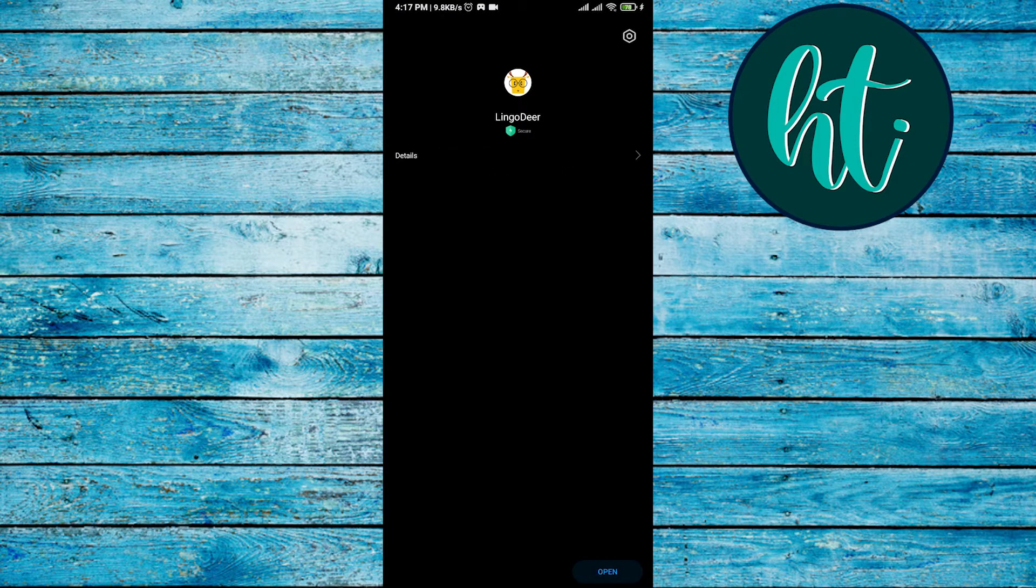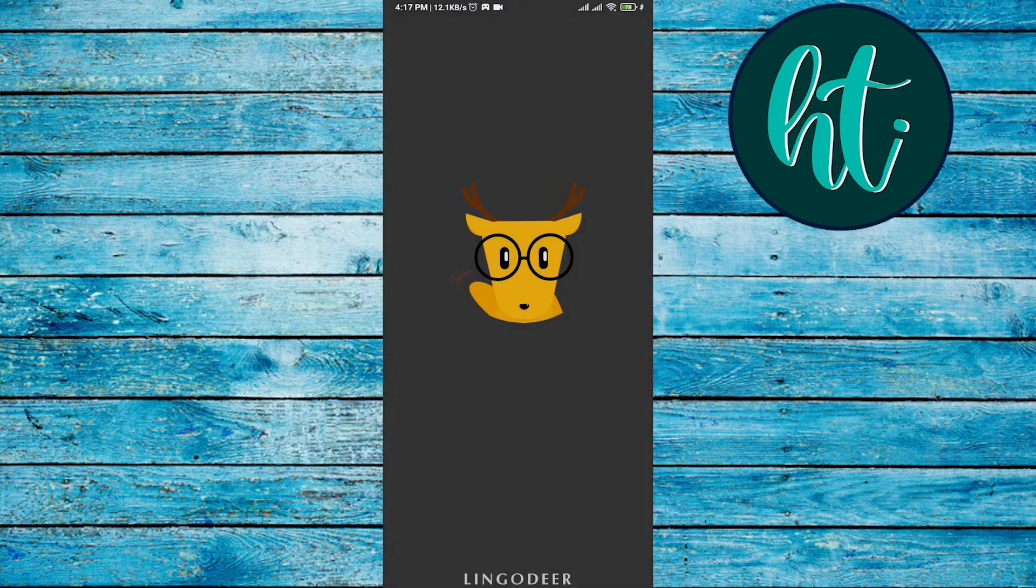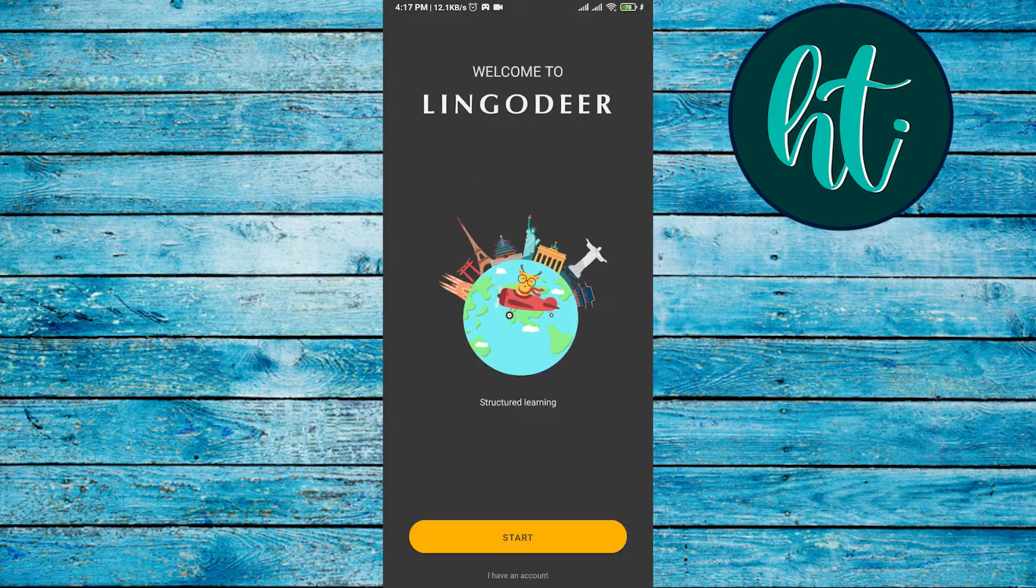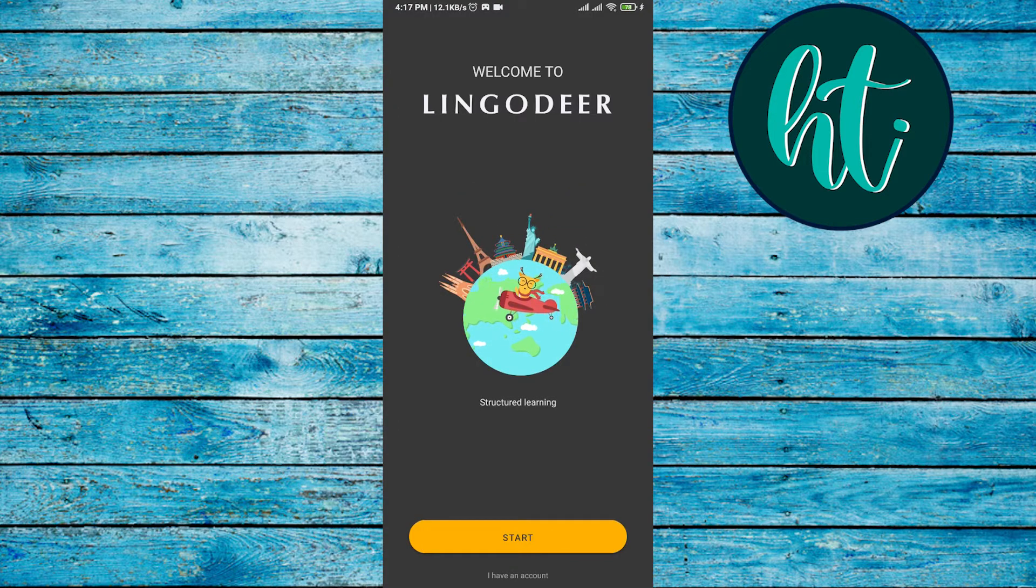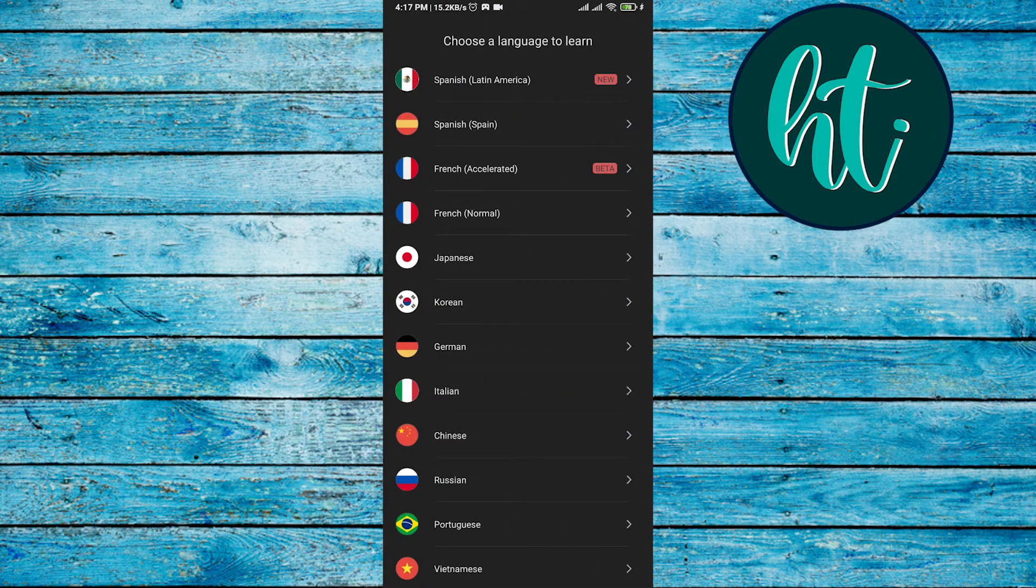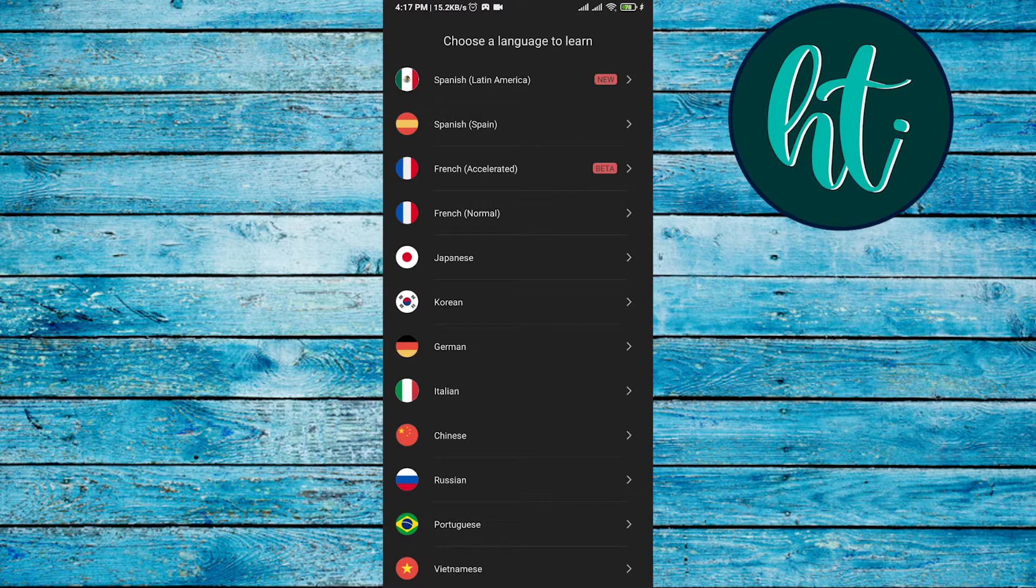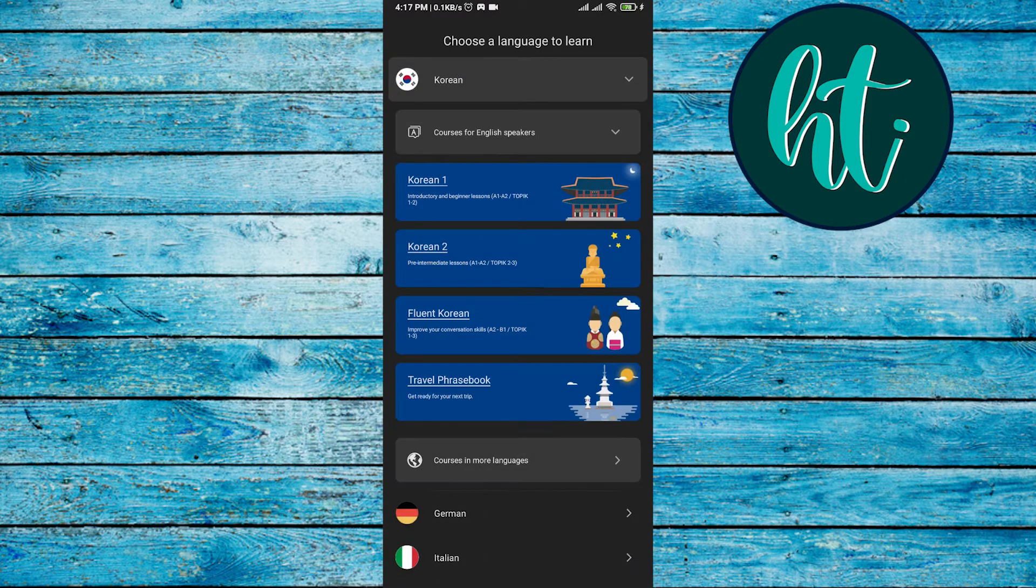So I have to just open it, and then you have to click on start and then choose a language to learn. So if you want to learn Korean, just click on Korean. And look, there are so many options there.